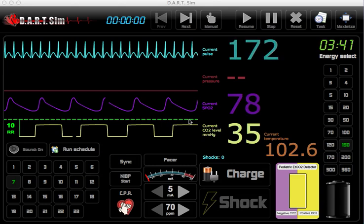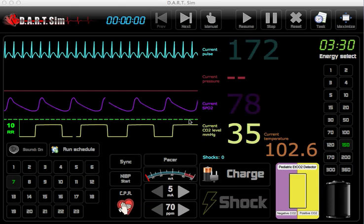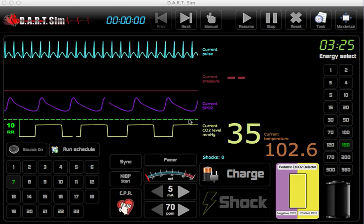Hello and welcome to Dart Sim, the simulator that turns your Mac, iPad, PC, all-in-one touch screen computer or touch screen monitor into a rhythm simulator and a cardiac monitor defibrillator. Let's go ahead and get started with our first scenario.